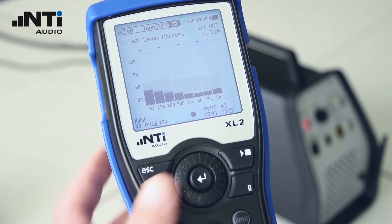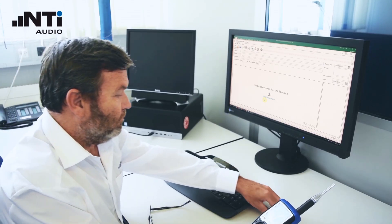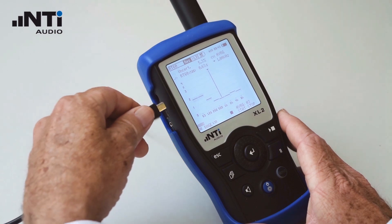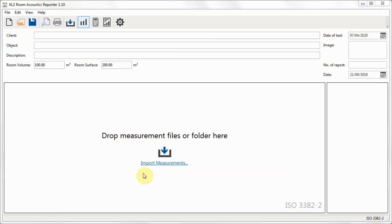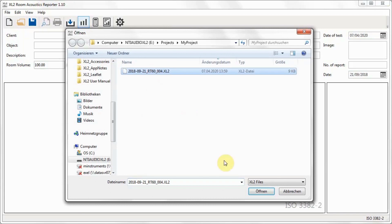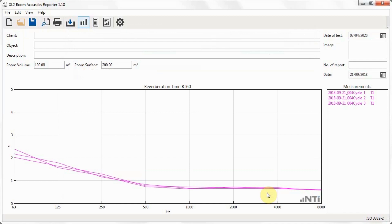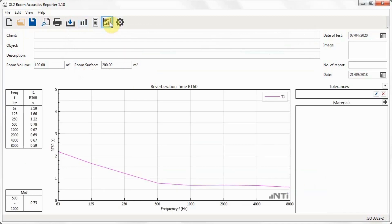Let's go and print our report. Connect the XL2 via USB to a computer. Run the Room Acoustics Reporter software and import the data from the XL2. The XL2 appears as a drive on your computer and you find the data in the Projects folder. Review the measurement data, select the Results view to see the averaged result, fill in the client and location details, and print the report.